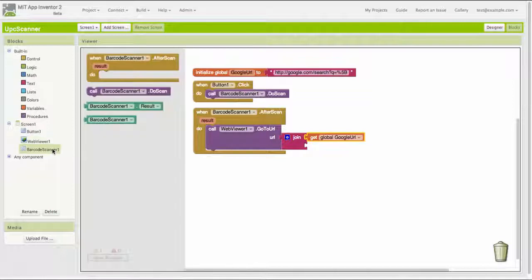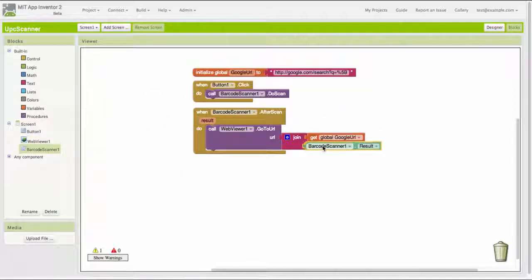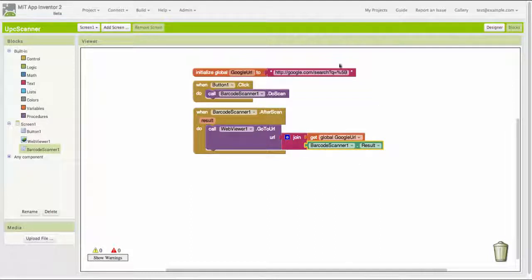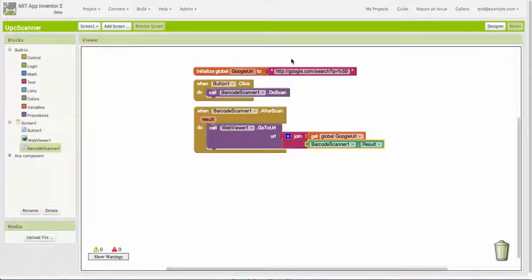We're telling it here to search for a UPC code, and we give it the actual code to search for as the result of the barcode scanner. And that completes the coding for this app. So let's see how it works.